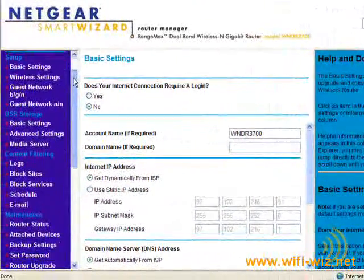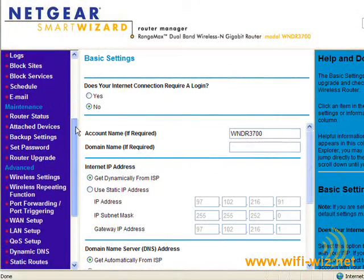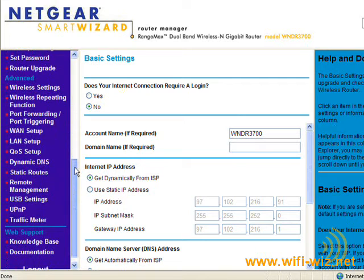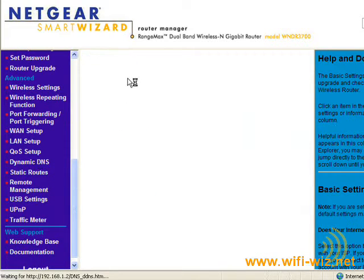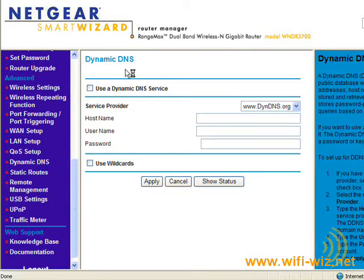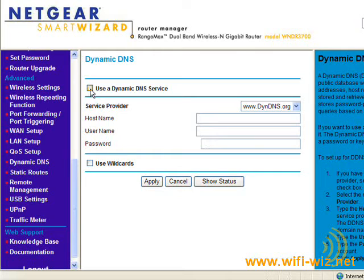So let's scroll down through here and find Dynamic DNS. And there it is. And it's a simple matter of enabling the updater.